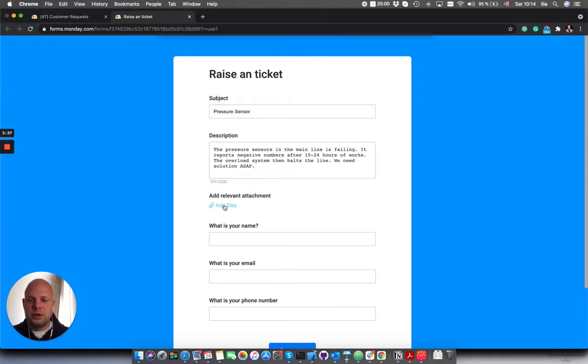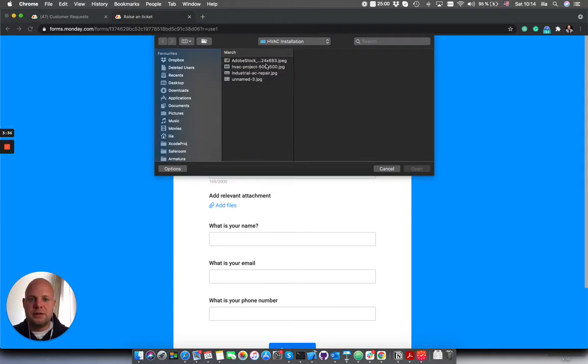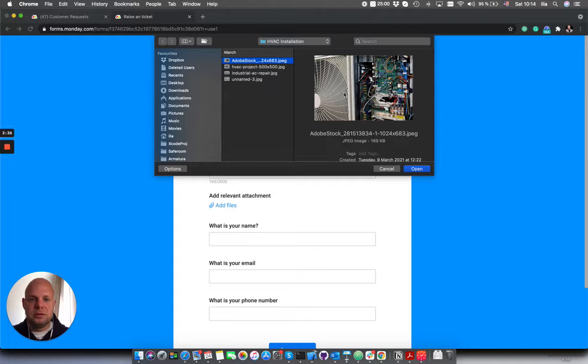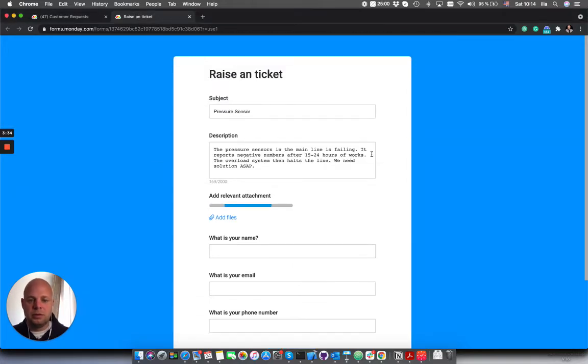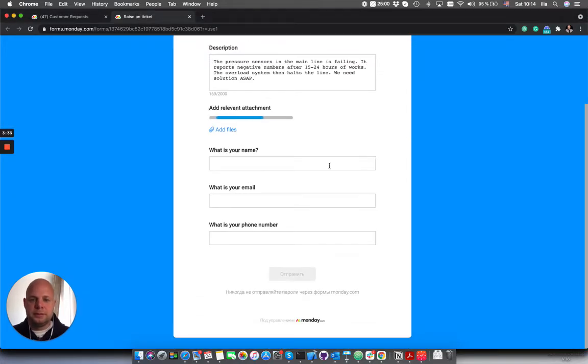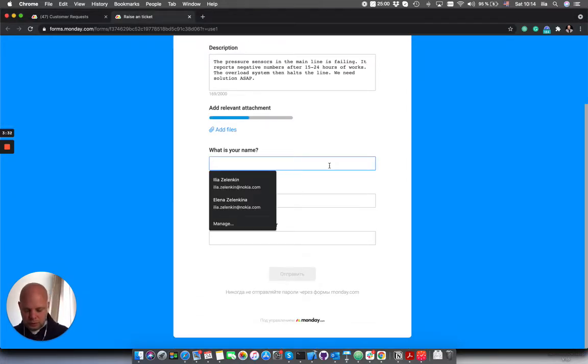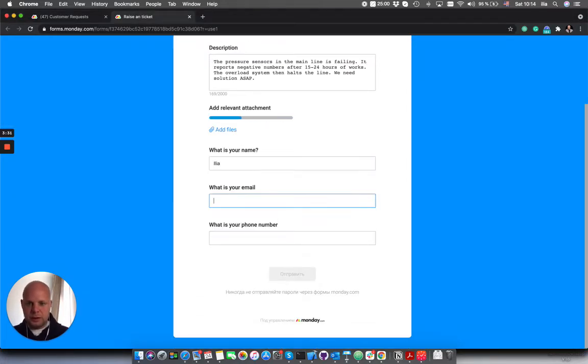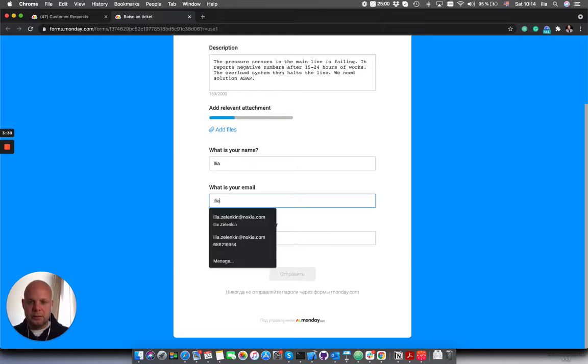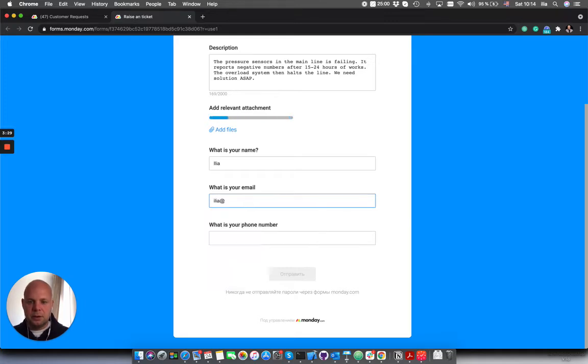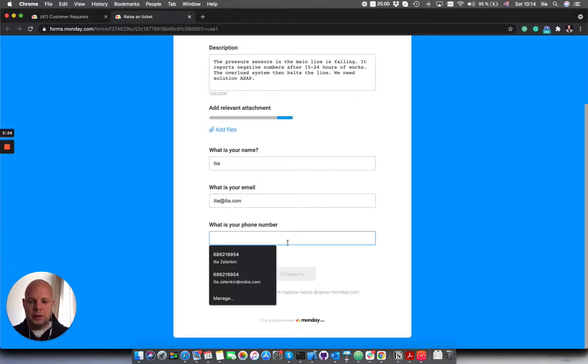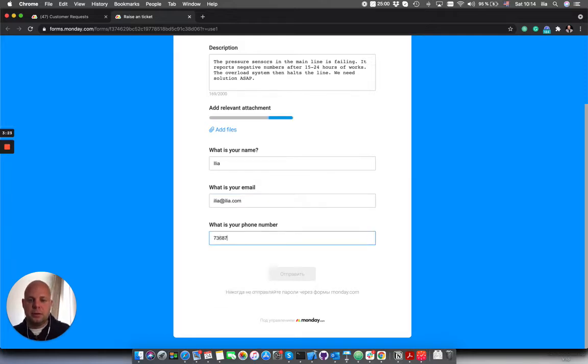Let's call it pressure sensor, let's put some description, let's add a file. Just took the file from a board.